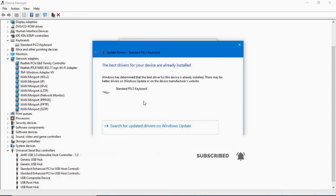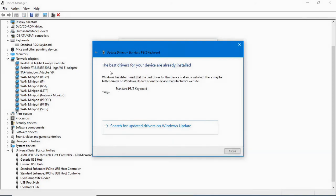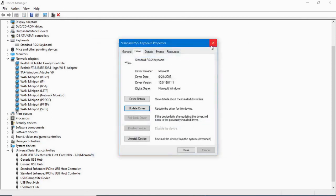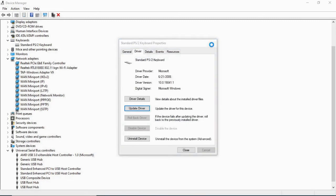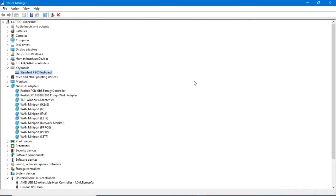Choose the automatic update option, and you can see the best driver for your device is already installed. Through this process you can update your drivers on Windows 10. If this video was helpful, don't forget to like, share, and subscribe, and click the bell icon for further video notifications. Thanks for watching!